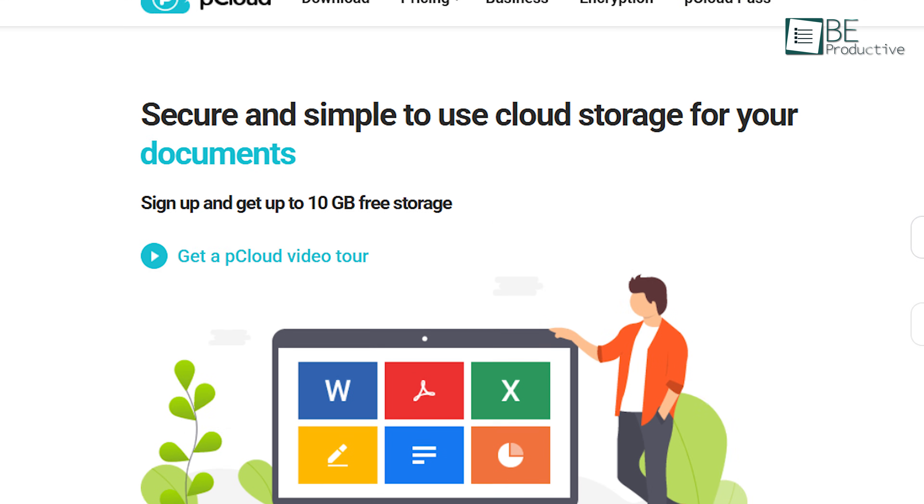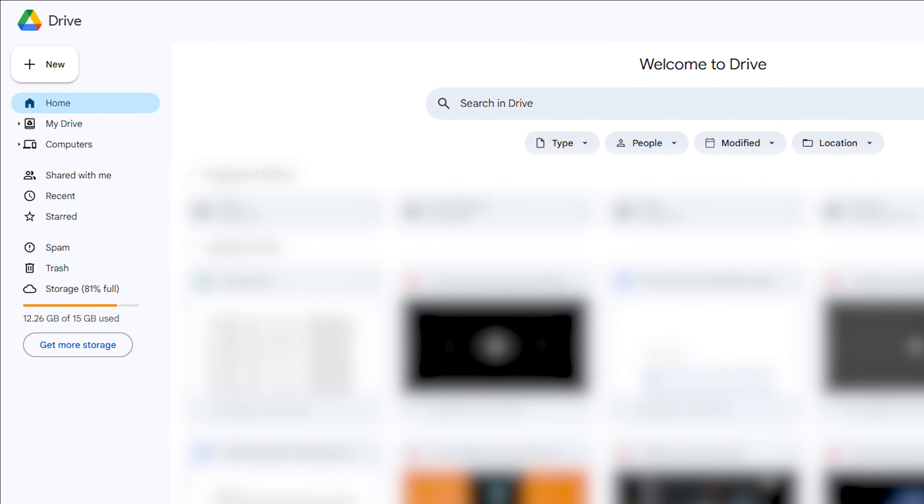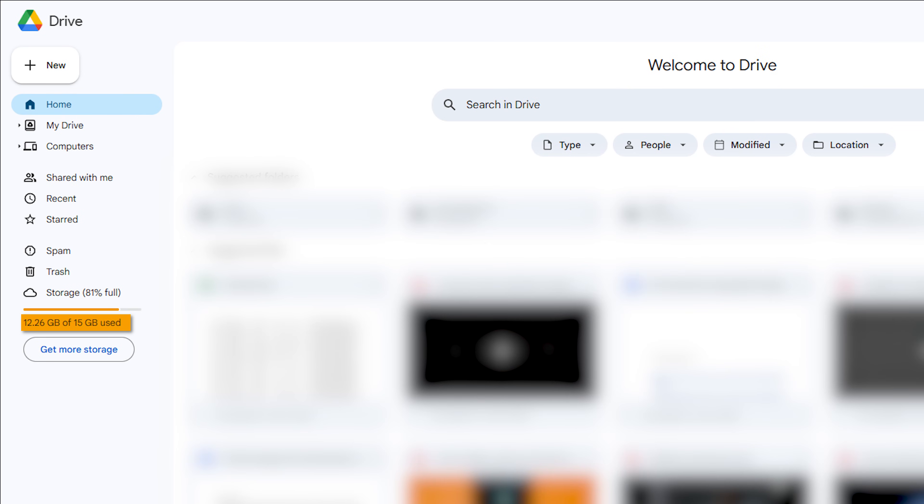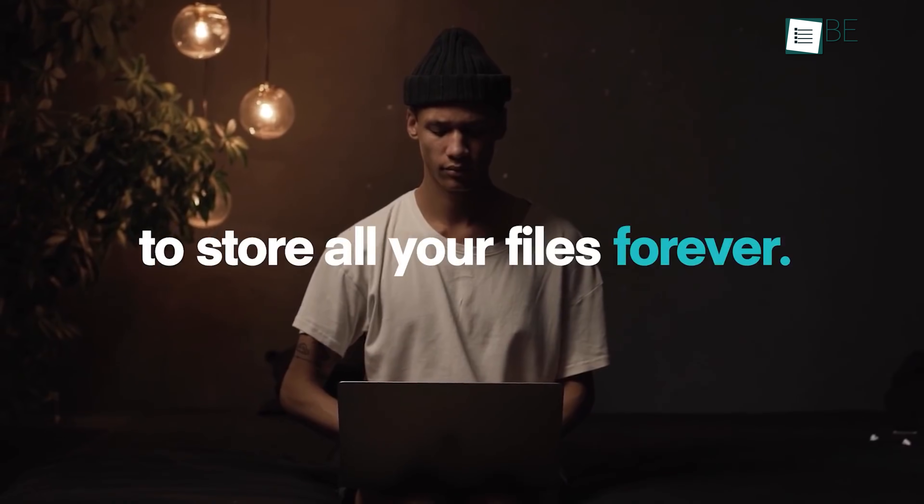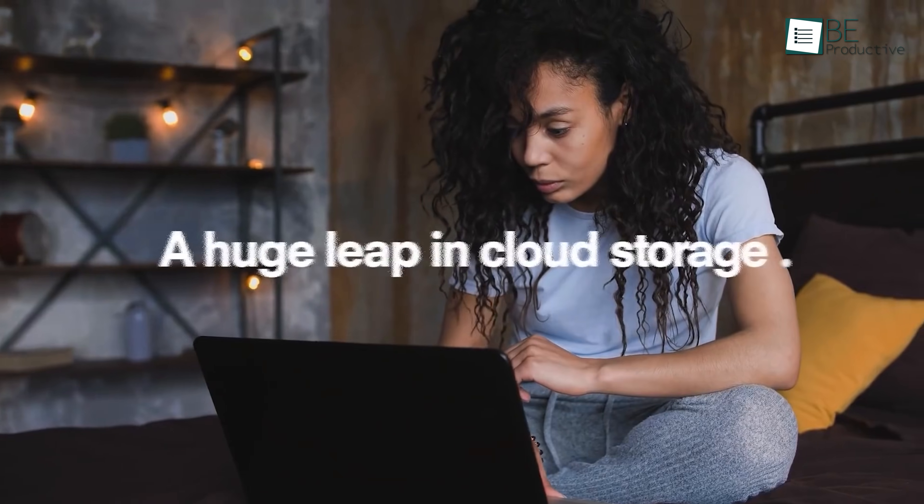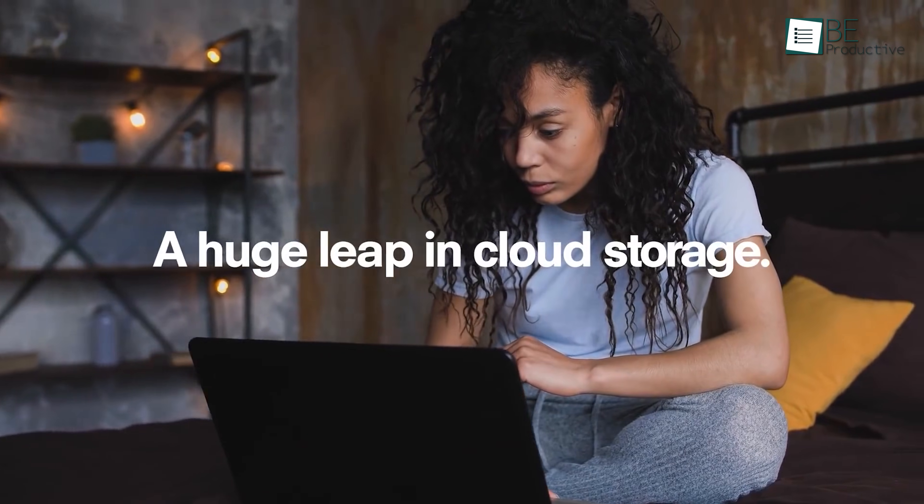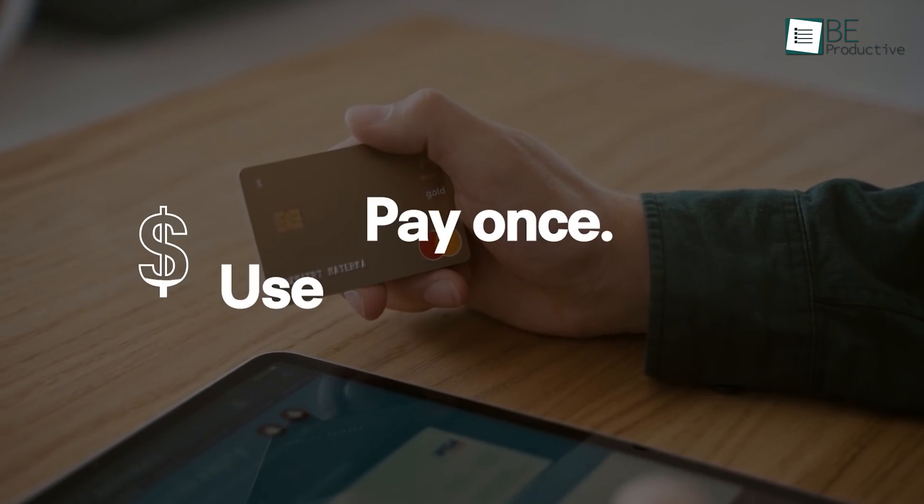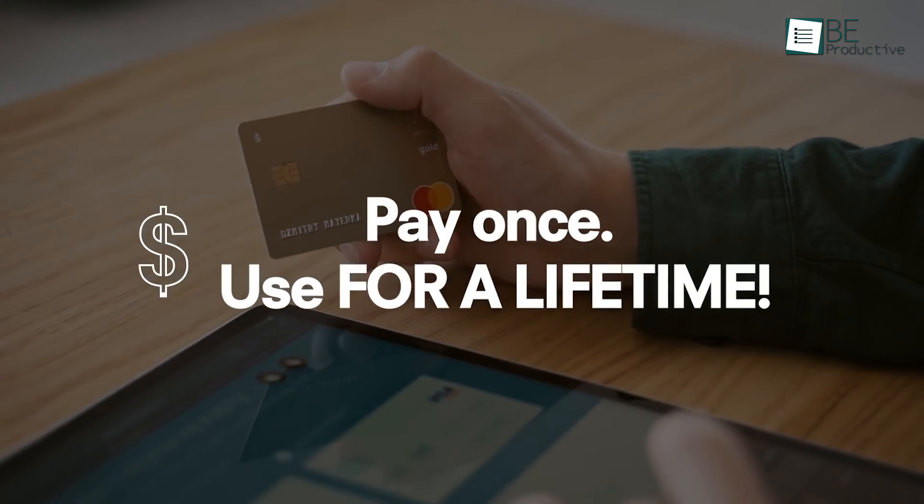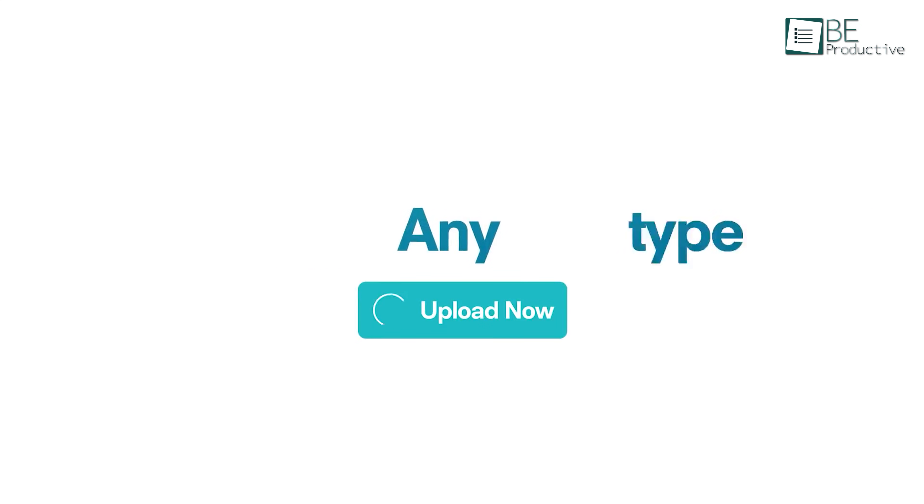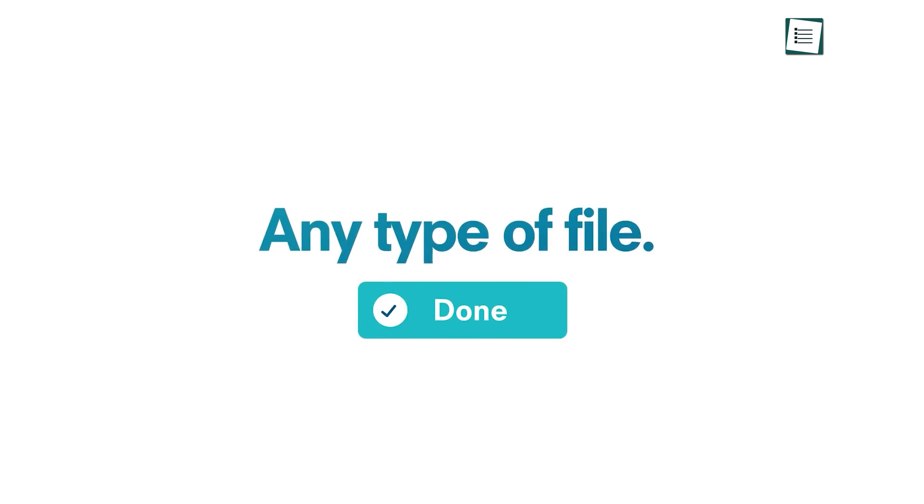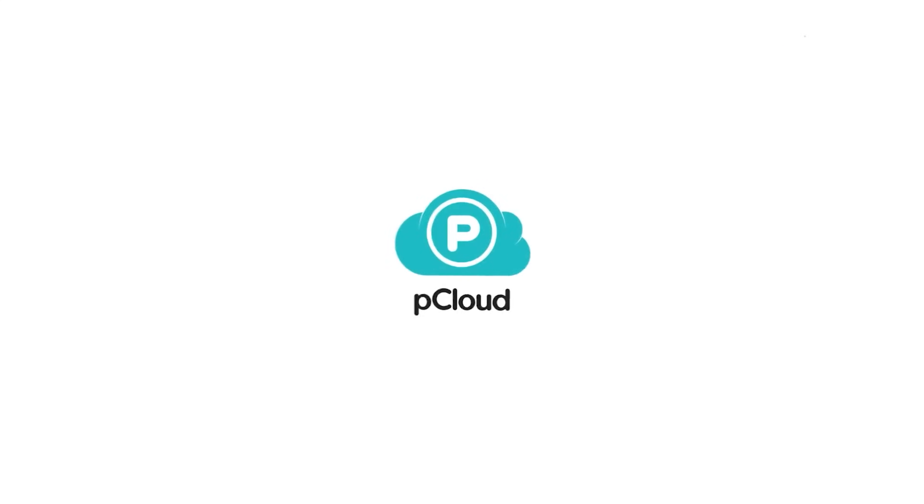But here's the thing. pCloud's free plan only gives you 10GB, while Google Drive offers 15GB. But here's the kicker. If you're looking for something more long-term, pCloud offers lifetime storage, and instead of paying monthly, you can just pay once and not worry about subscriptions. So if you're looking for a secure, flexible cloud storage solution with great privacy features, pCloud could be the perfect fit as an alternative to Google Drive.